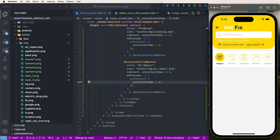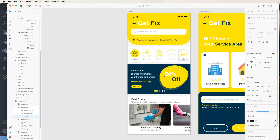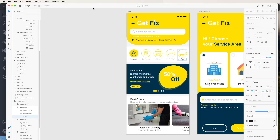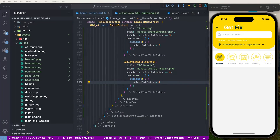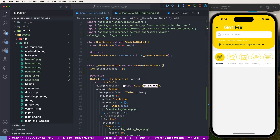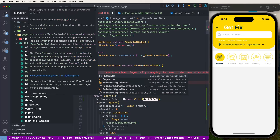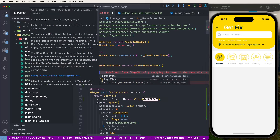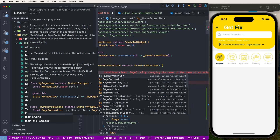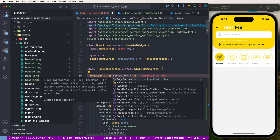Now we need to develop the upper banner slider UI. We'll create a PageView with a PageController. First, declare a PageController variable. Then use the PageView widget and set the controller property to the PageController.